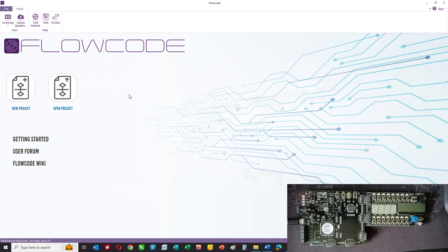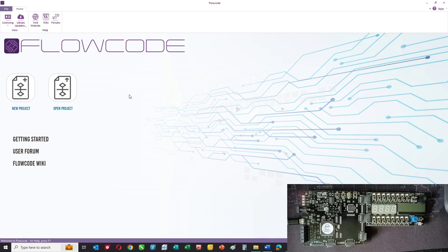Hello. In this video, we're going to introduce you to the Flowcode user interface.